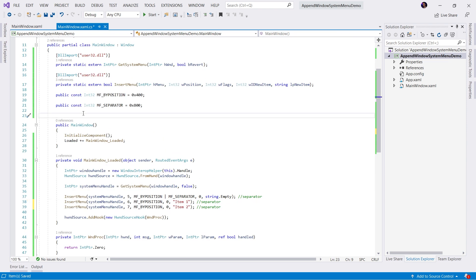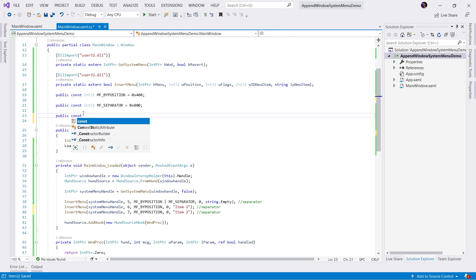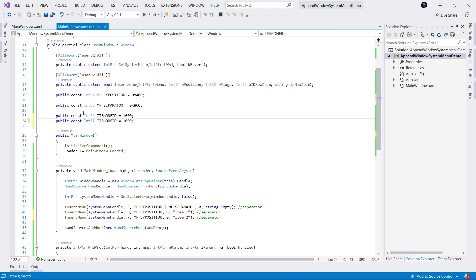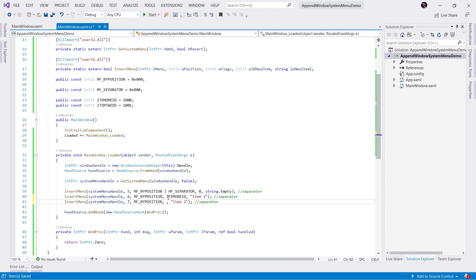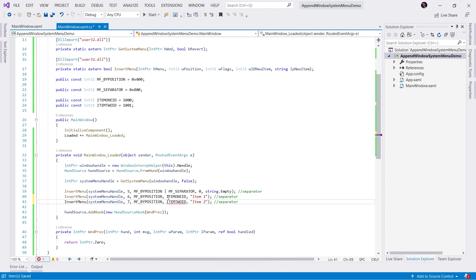And we cannot have 0 as an ID for these items because we're going to have the references in code. So once again, let's come up to the top and let's create some constants. I'll call this one item one ID. We'll make this 1000. Copy. And we can make it whatever we want. Let's say 1001 for item two. Item one ID. Item two ID.